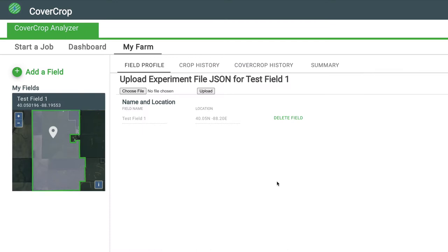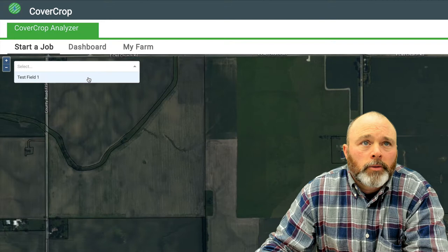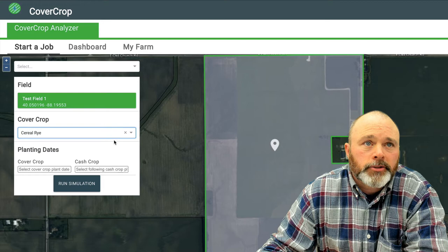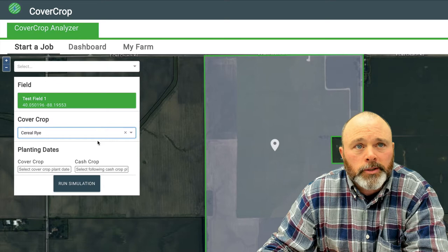Now we've got a field in the system. Let's start a job and pick our test field — it should show up on the screen. As of right now, the cover crop tool is using only cereal rye. That is the cover crop we are able to simulate at this point in time. There's a lot of interest in getting multiple crop options and even mixed crop options, but for right now we're starting with cereal rye.